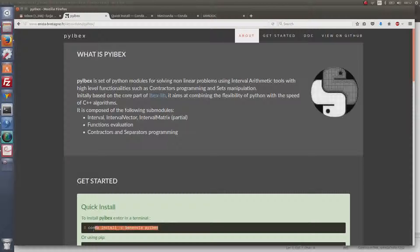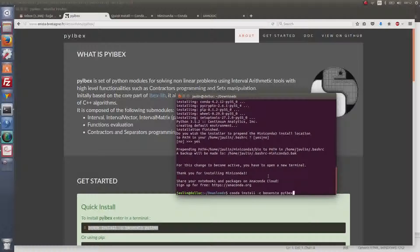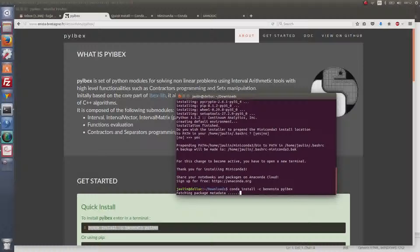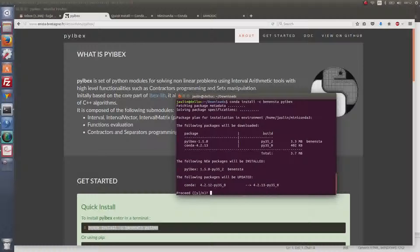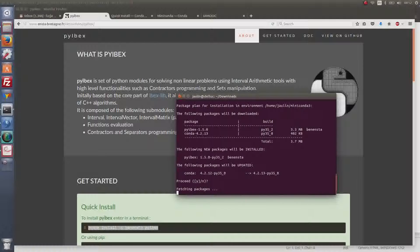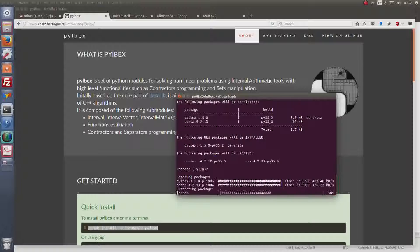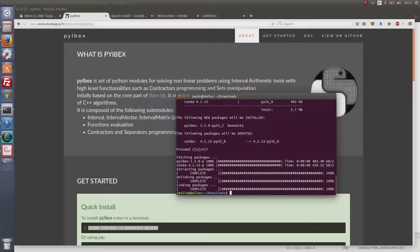With Conda now installed, I copy and paste the Pybex install command into the terminal and confirm the prompts. Pybex is now installed.